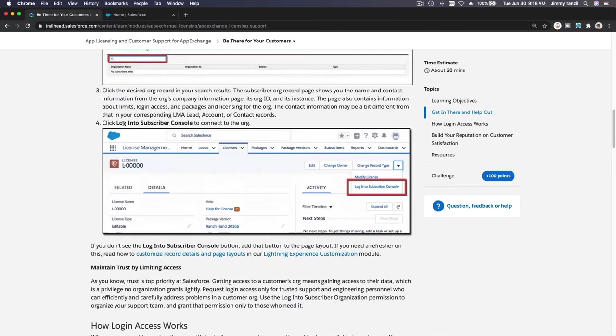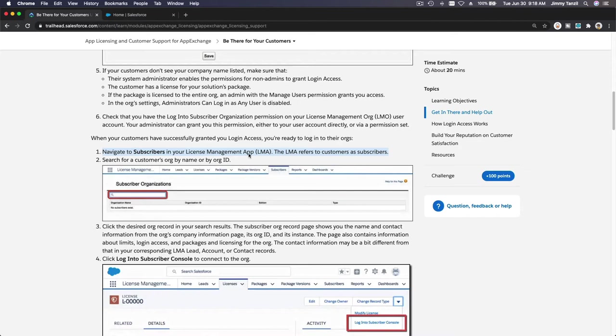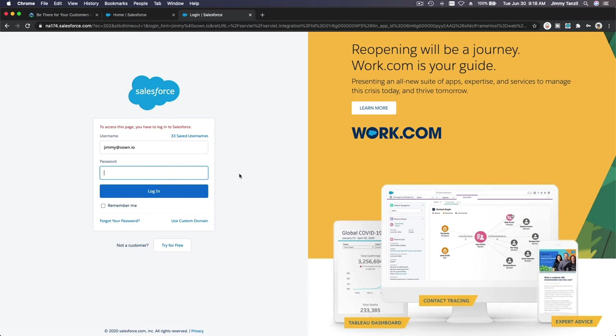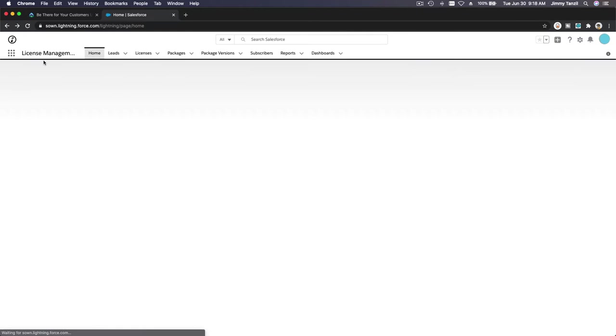Here we have the License Management App, or the LMA. If we go here, you can see that we go to the LMA here. Now if you get to subscribers in your LMA, I'm going to go to subscribers here and I'm going to log in again.